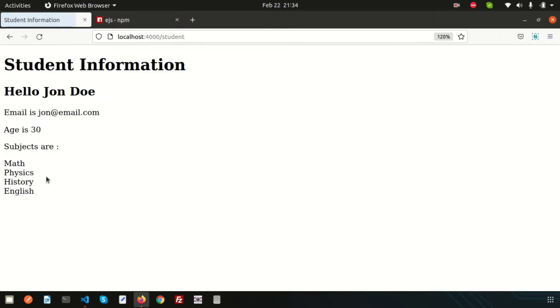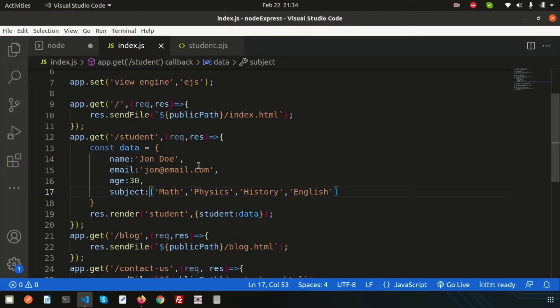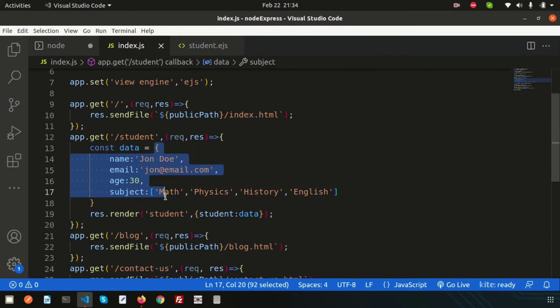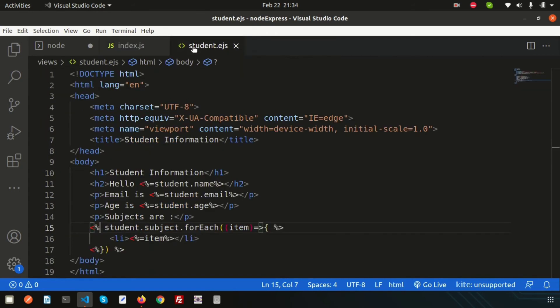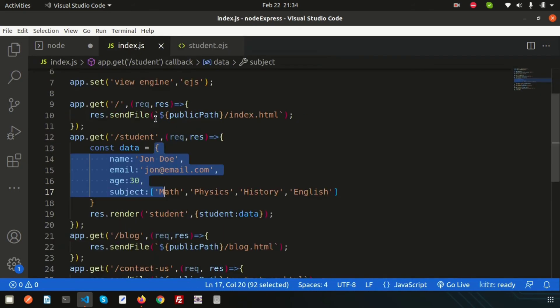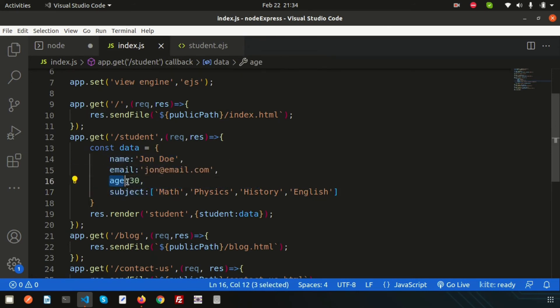This is all about the looping concept. We can create multiple data and execute loops on them. Next, I need to show you how to use conditional operators. Here the age is 30, so I want to create a condition for age.